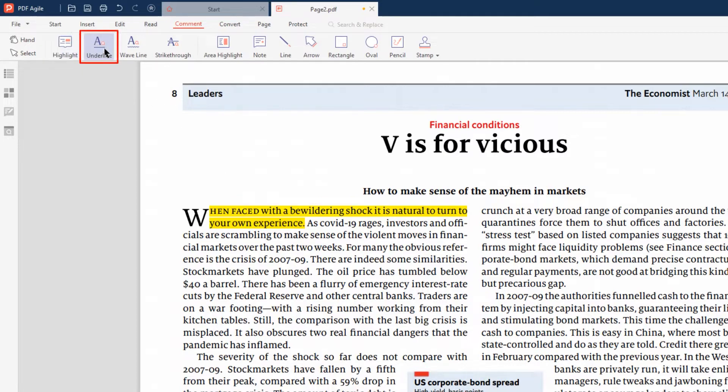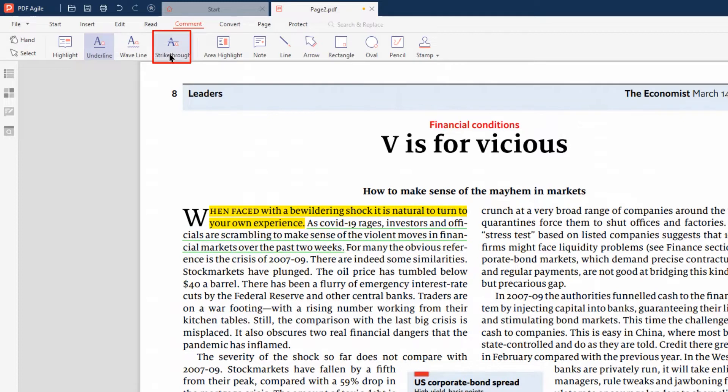Similarly, choose the Underline option and select the text to underline it. Following the same steps, you can also strike through any text in your PDF document.